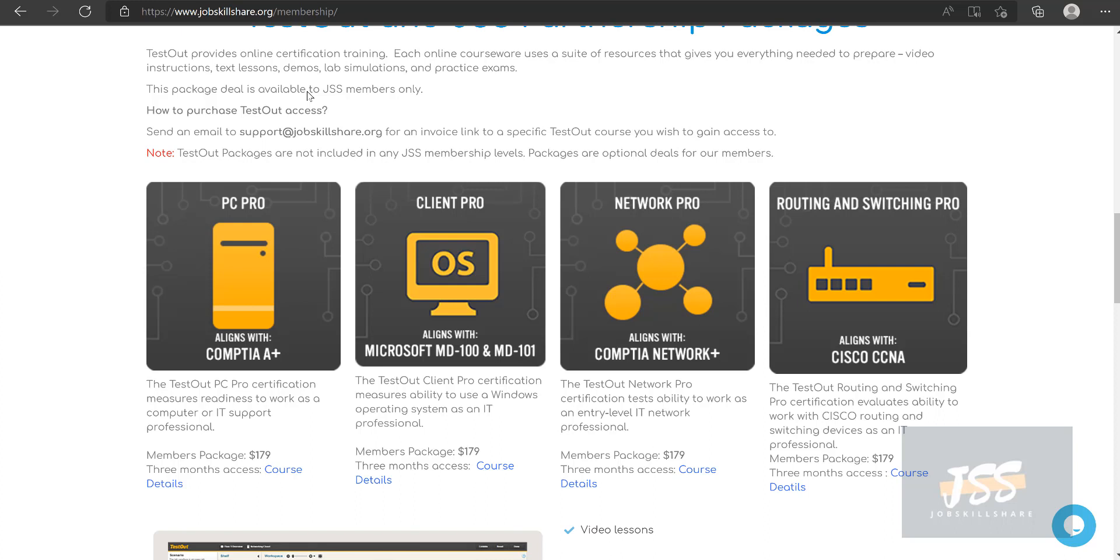This type of certifications does mean something for some members because they may be required to do that in their area or where they live or where companies they are working for. They may require that type of certification. So yes, there's a need for it.